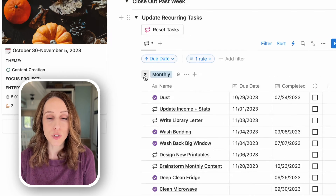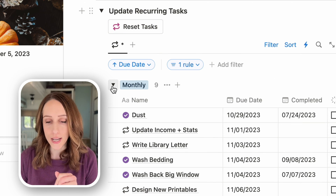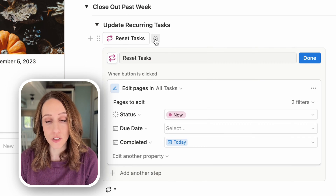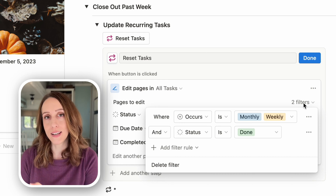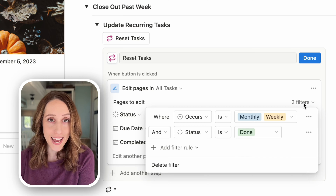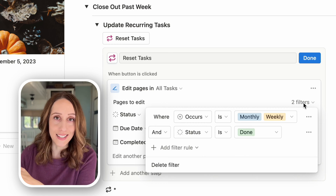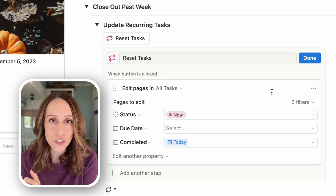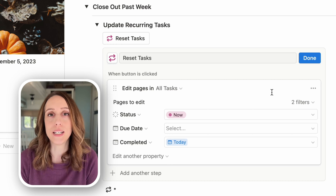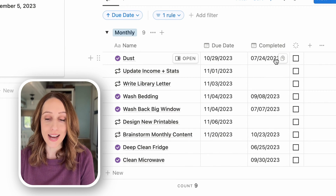You can add a bit of automation through buttons, available for everyone even on the free plan, or via a paid automations feature. I used to use buttons before automations came out. I have a 'reset task' button — when clicked, it edits pages in all tasks, filtered to only those with 'occurs' set to monthly or weekly, and status set to done. When clicked, it changes the status to 'now,' clears the due date, and adds today's date to the 'completed' property. So I can see when I last dusted the RV, which was in July.